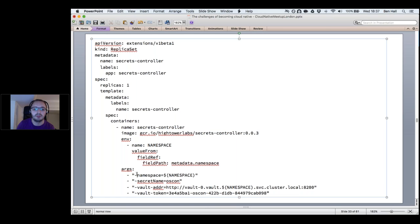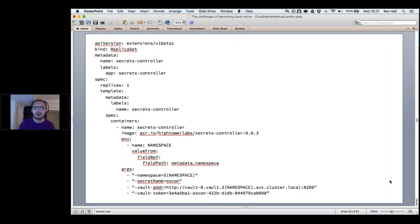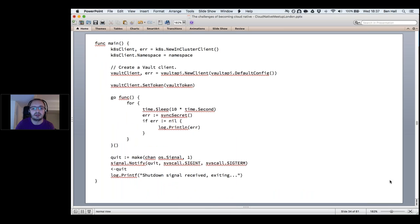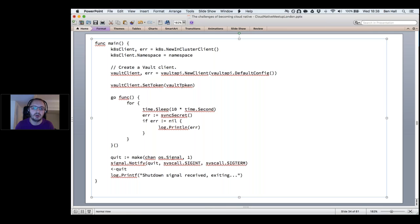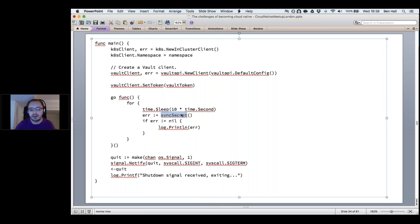Kelsey Hightower's secrets controller is a great example of how Kubernetes can be extended. Custom controllers deploy like everything else on Kubernetes — as a ReplicaSet pointing to the secrets image with arguments for how to talk to Vault. The controller runs in a loop — every 10 seconds it calls a function to sync secrets from Vault into Kubernetes, but it could equally control how our application is deployed.